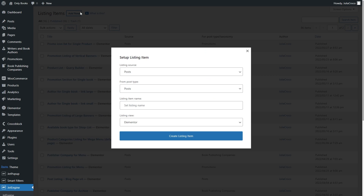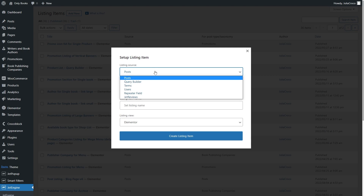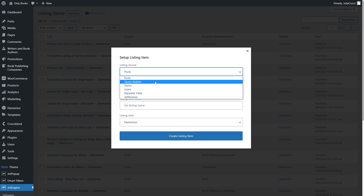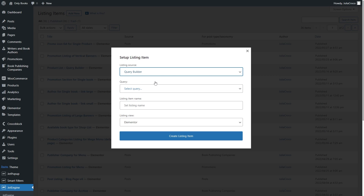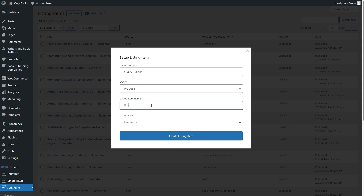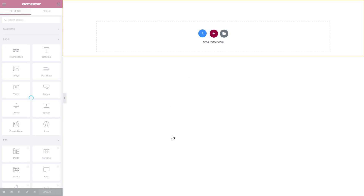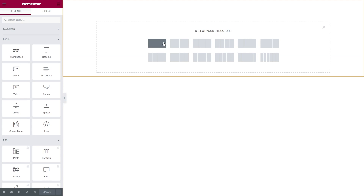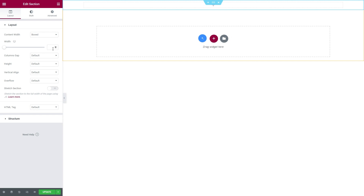In the Setup Listing Item window, set Query Builder as a listing source. And in the query, select the one you created in the previous step. Don't forget to name the listing, and once you're done, hit the Create Listing Item button. I'm going to add a section and set its width.